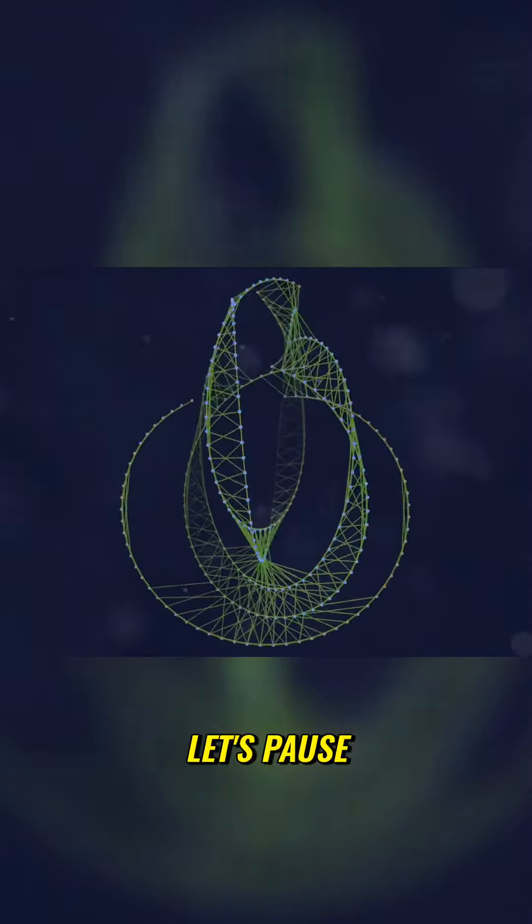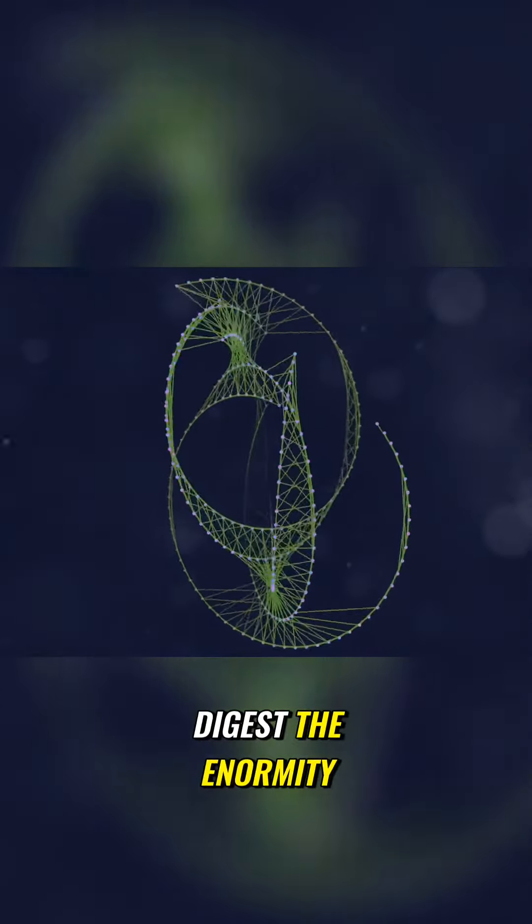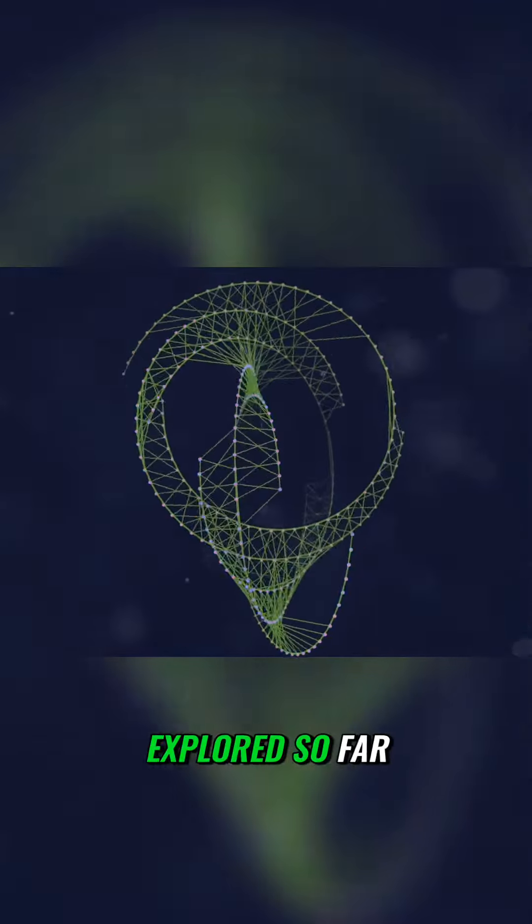Now, let's pause for a moment to digest the enormity of what we've explored so far.